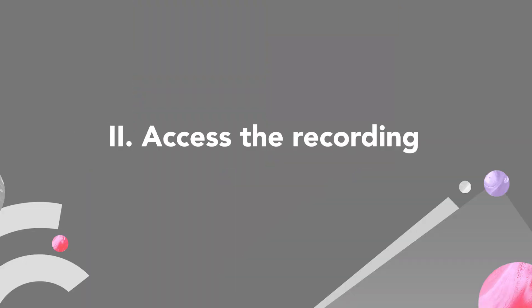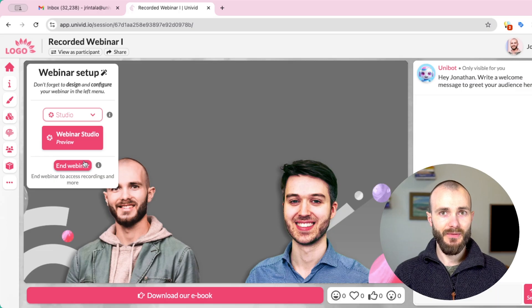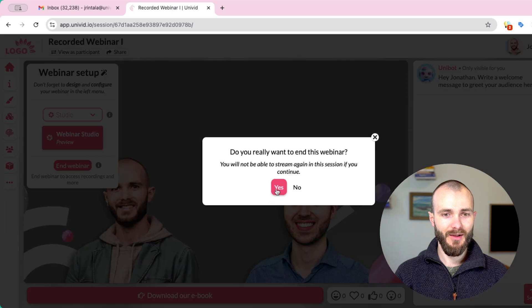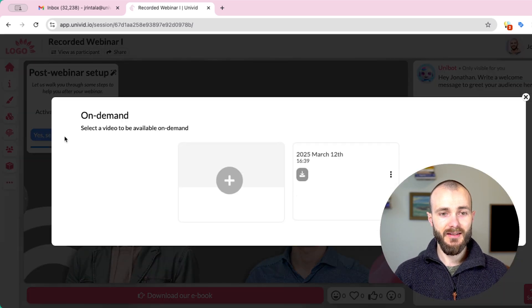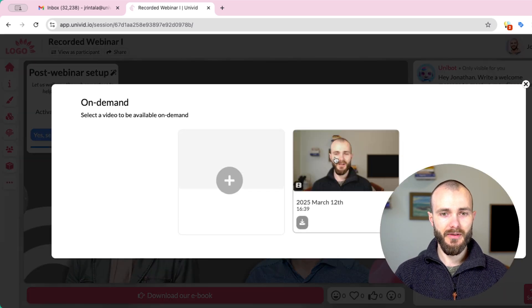The second step is about accessing the recording. Now that the webinar is finished, we go into the end webinar state. This will allow us to see the recording of the webinar.